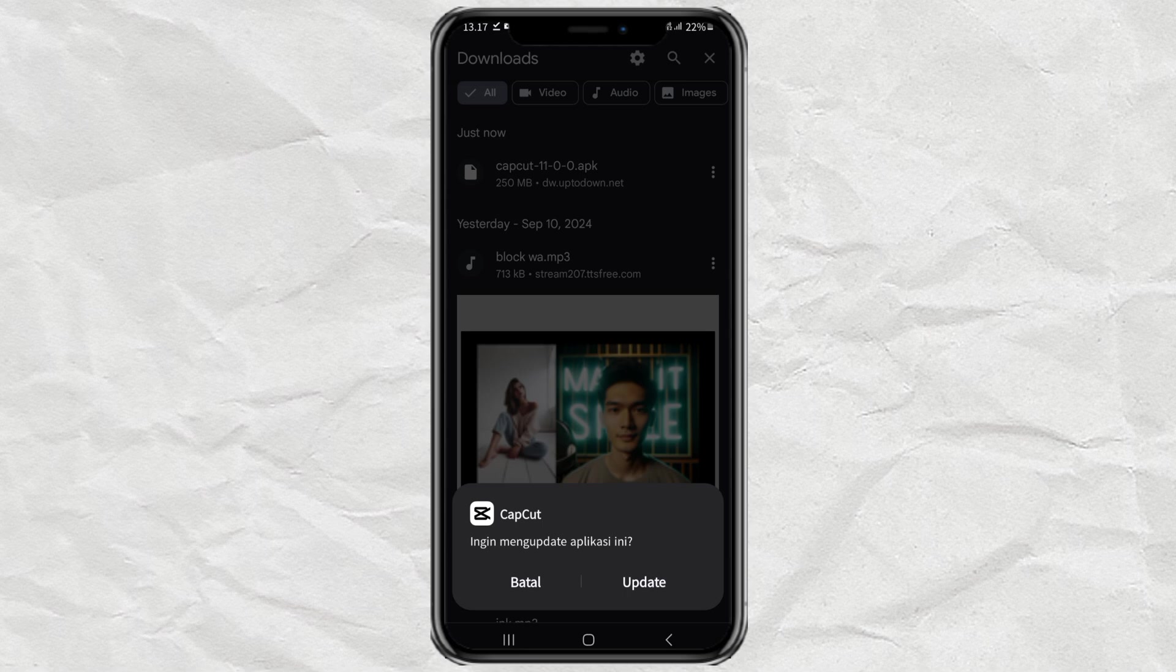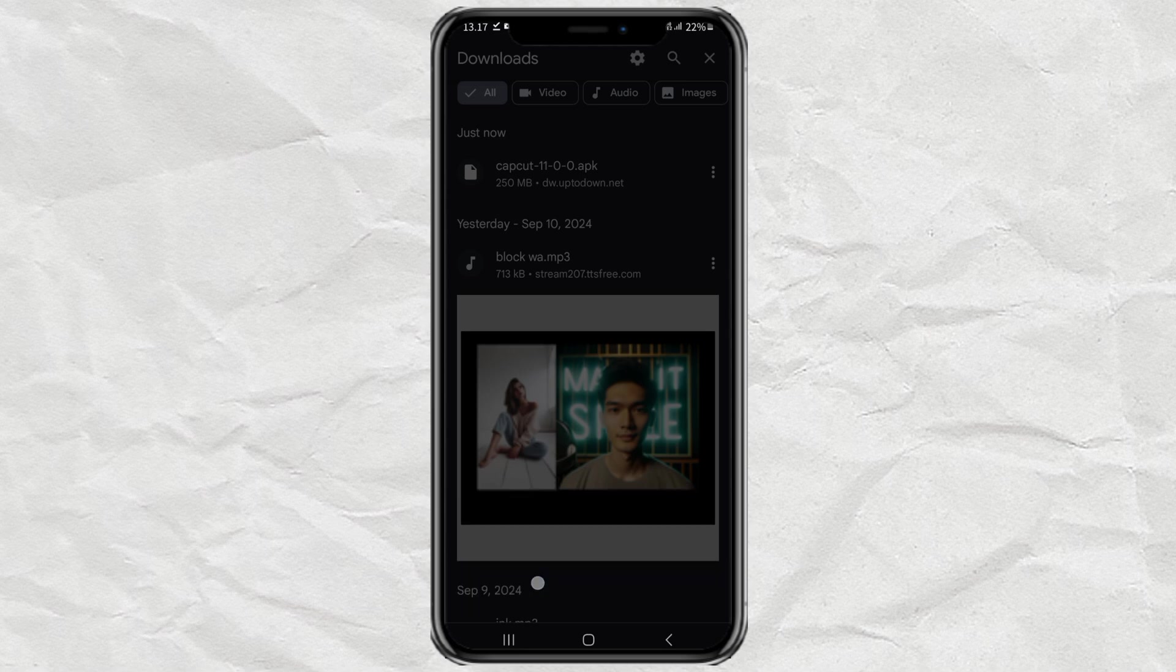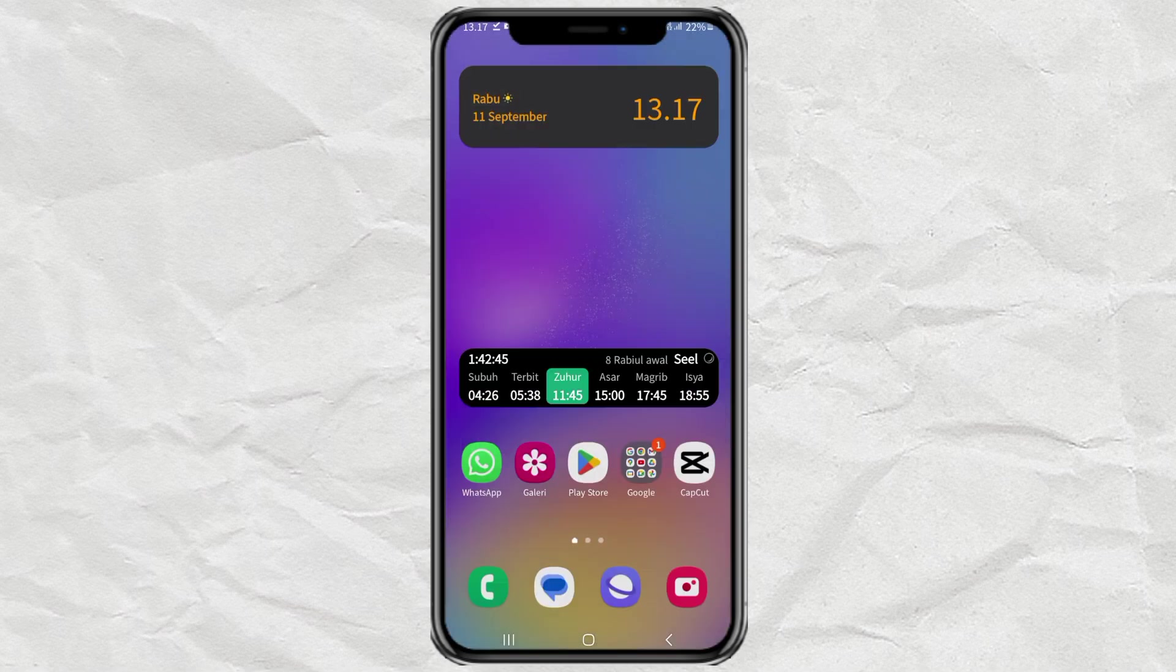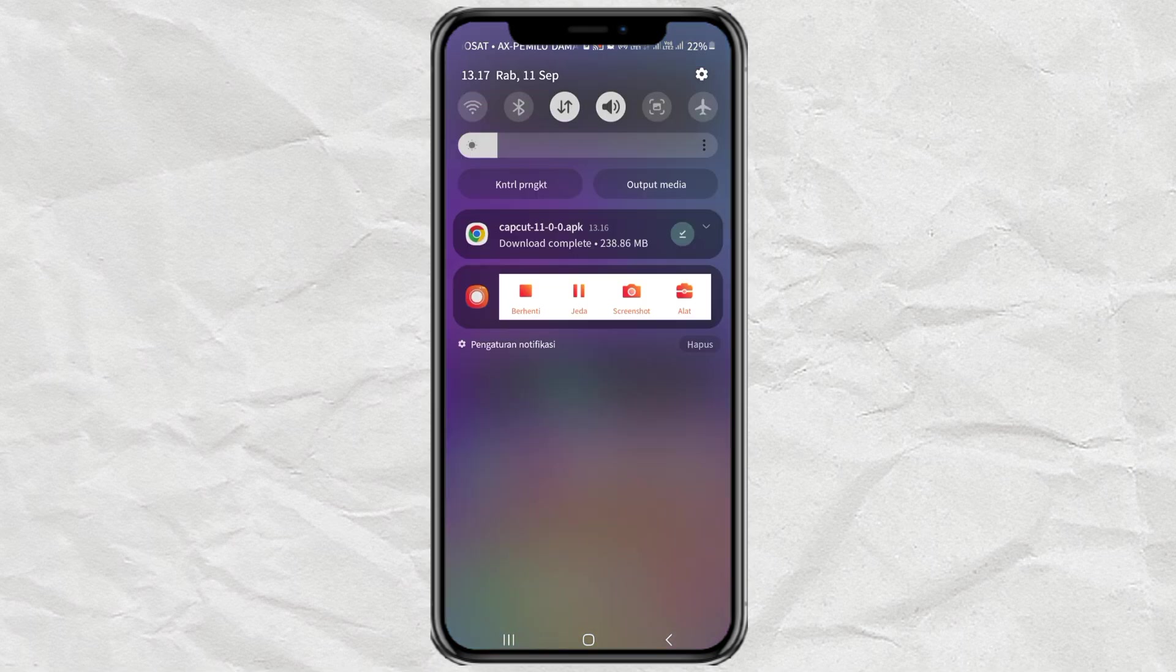Okay, that's how to get the old version of the CapCut app, to continue enjoying its features for free. Hopefully this video is useful, and thank you for watching.